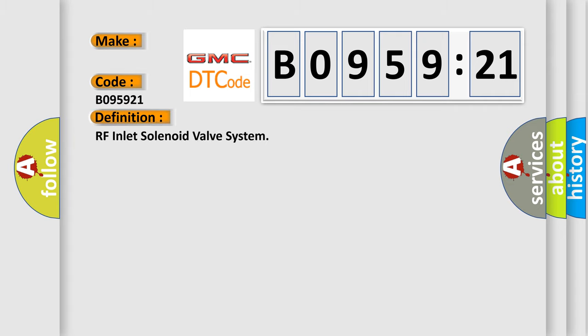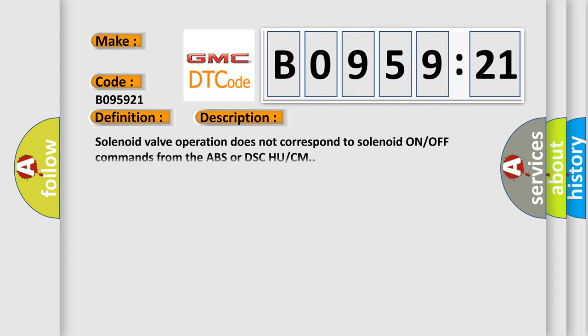The basic definition is RF inlet solenoid valve system. And now this is a short description of this DTC code.